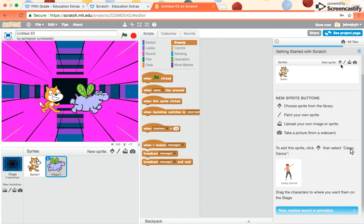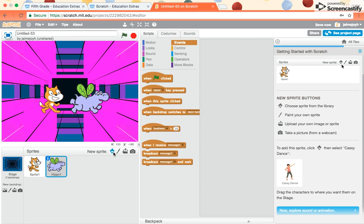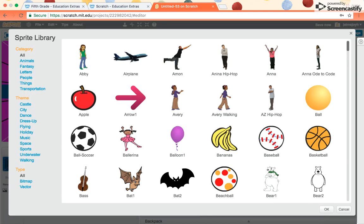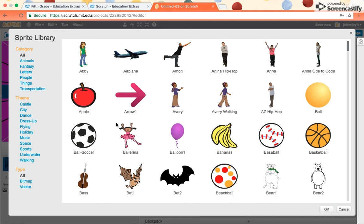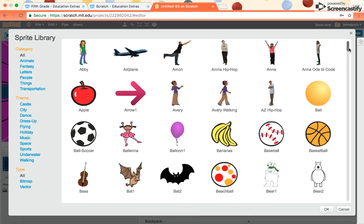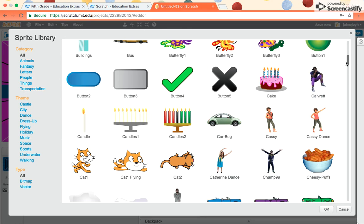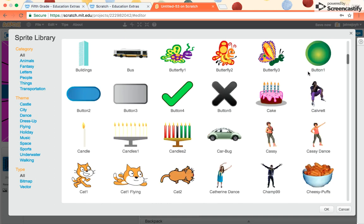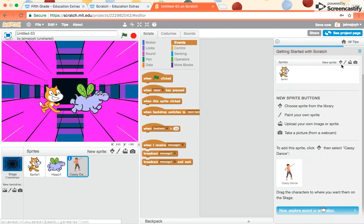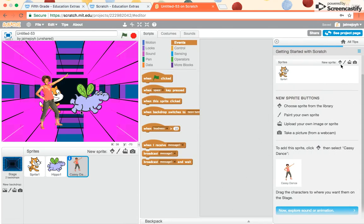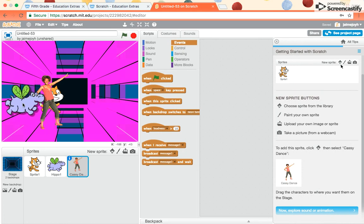Click sprite and then select Cassie Dance. Let me see if I can find her. I don't think I see her right here, but she's, oh, there's Cassie Dance. So I'll try her. Click OK. And I guess I'll just put him over there.